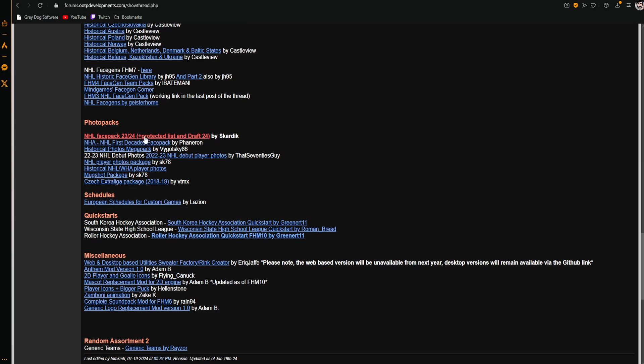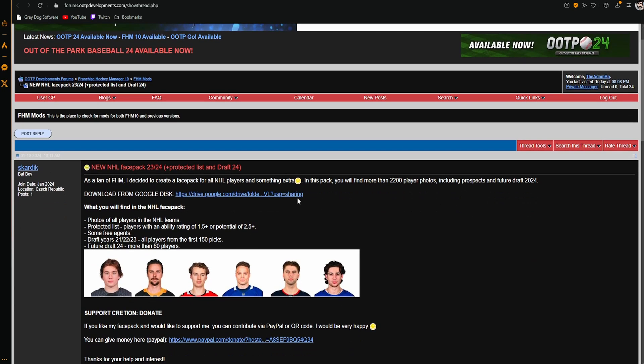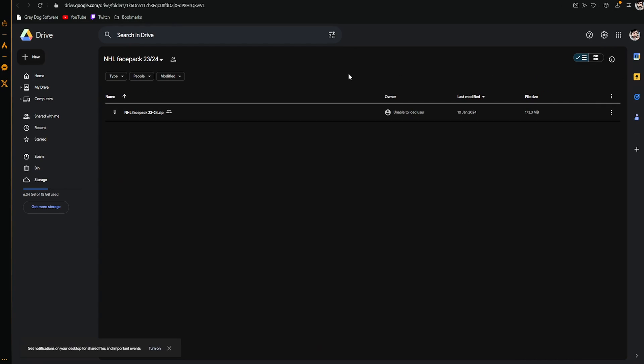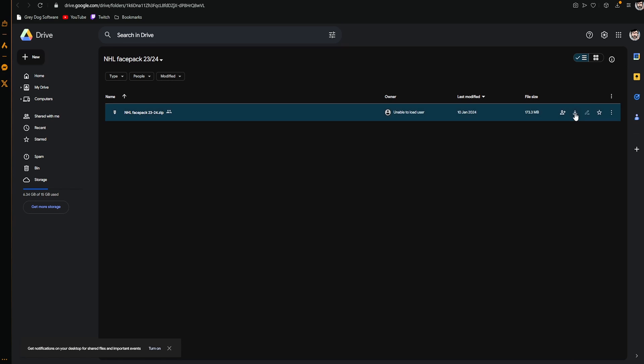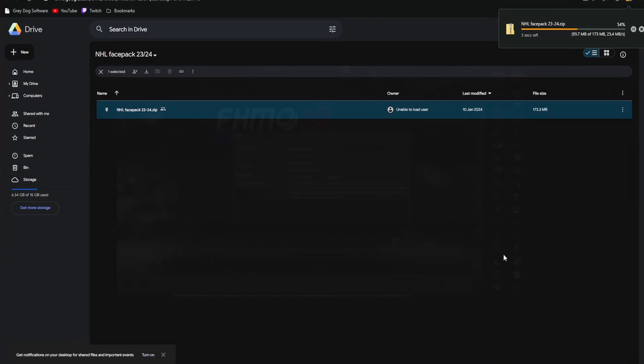There's plenty of different ones out there depending on what you're looking for, but for the purposes of this video we're gonna grab the 23-24 pack. Find what you're looking for, press this little button here to download it, and we're gonna wait for it to download.